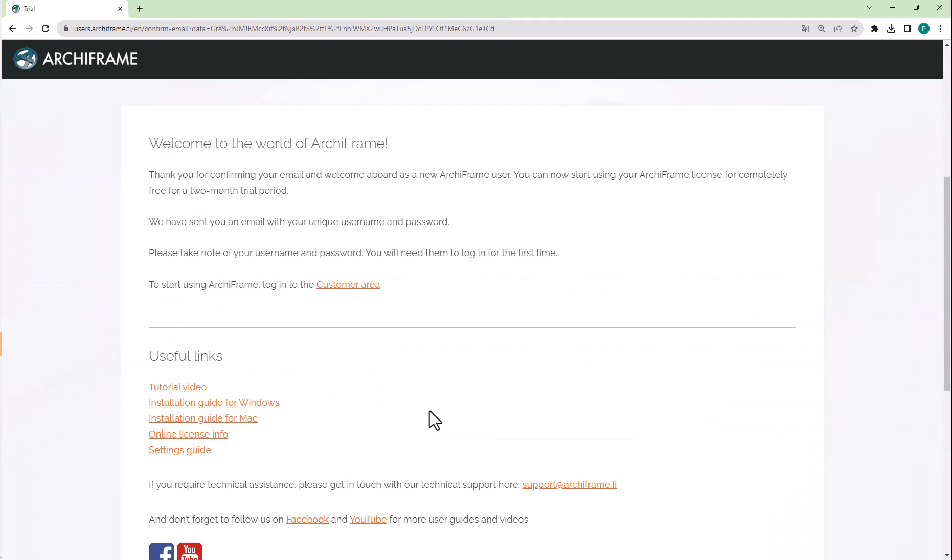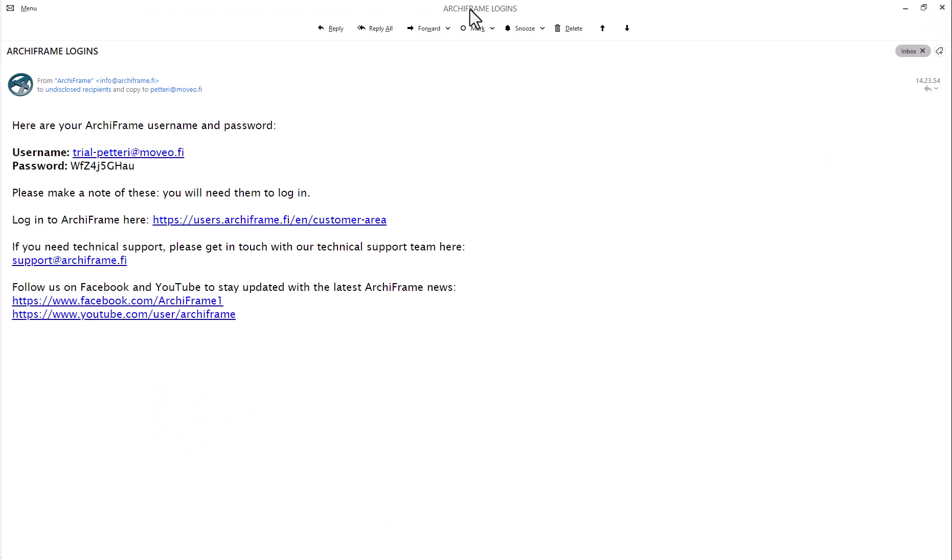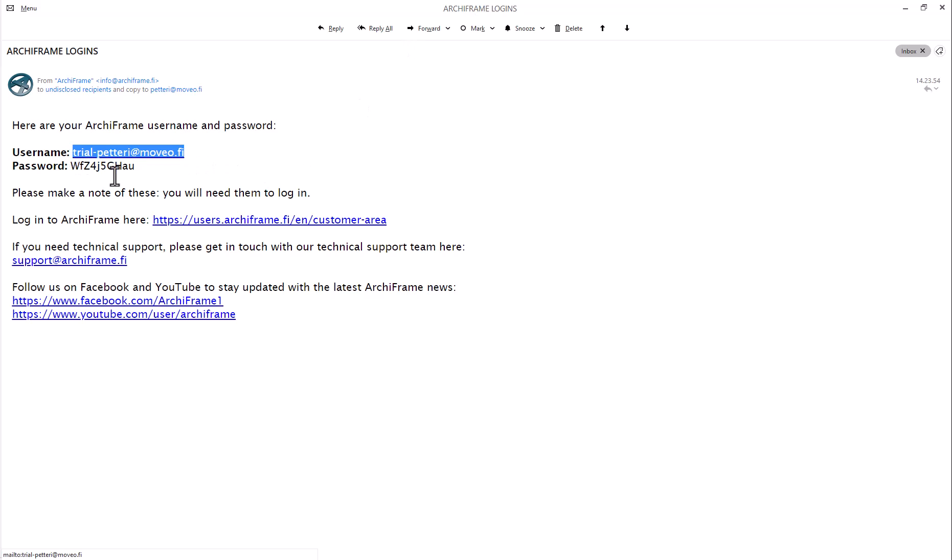I also got an email telling me my username and password. The next step is to download the Archiframe installer. To do that, I log into the customer area using the credentials I just got in the email. I'll copy and paste the login and then sign in.